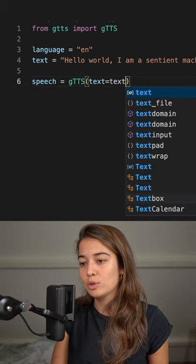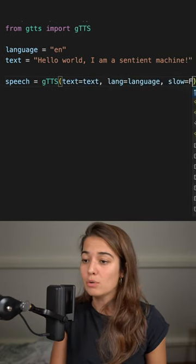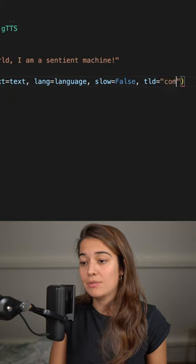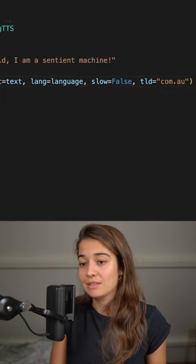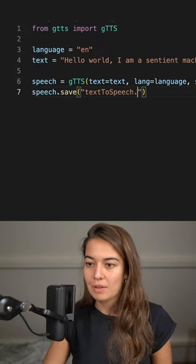specifying the language, whether you want the speech to be slow or not, or if you want specifying an accent. And then you can save the speech to an mp3 file.